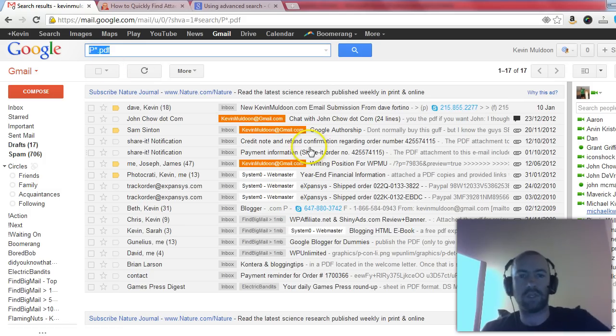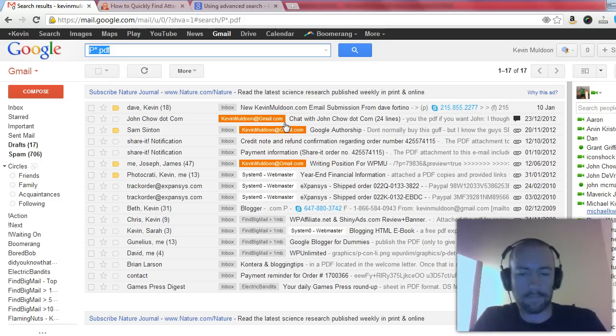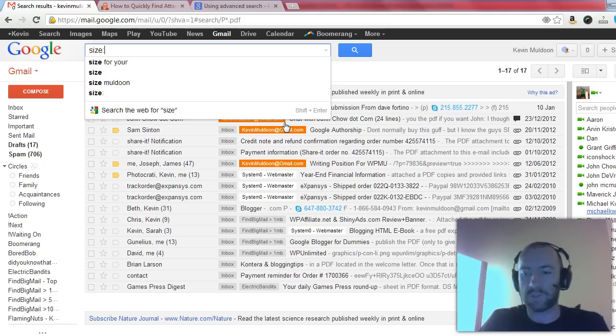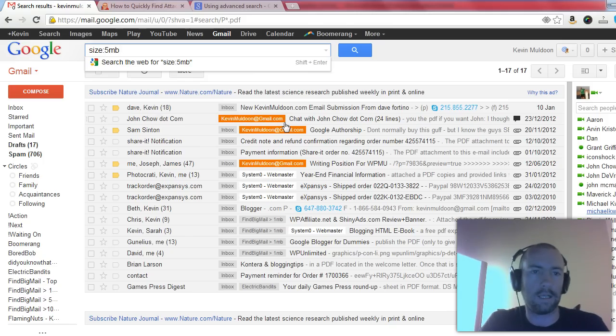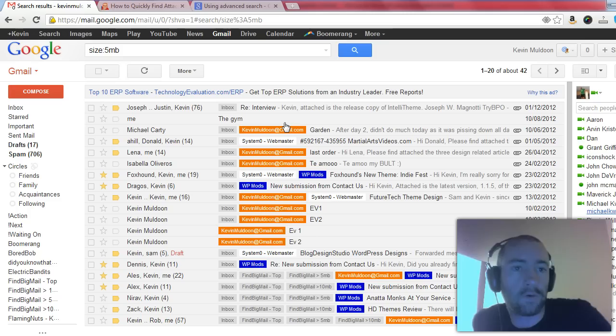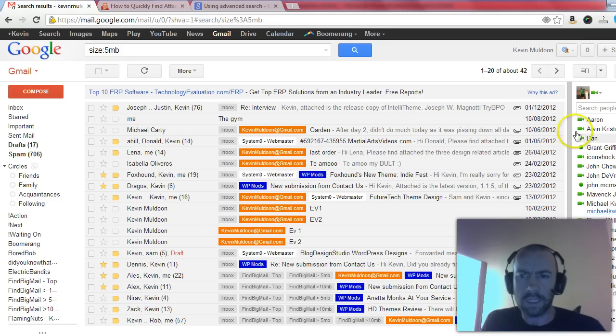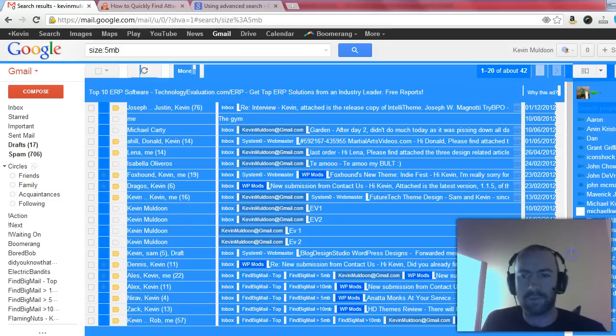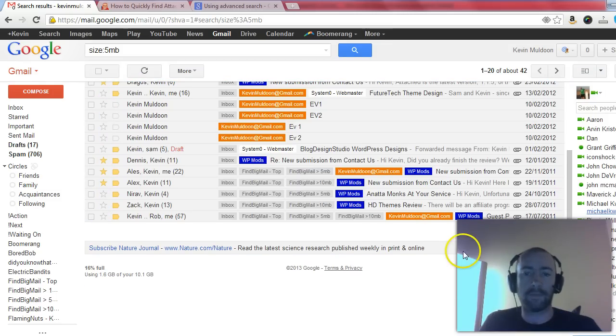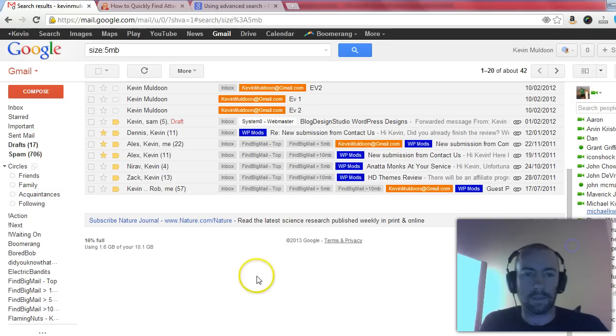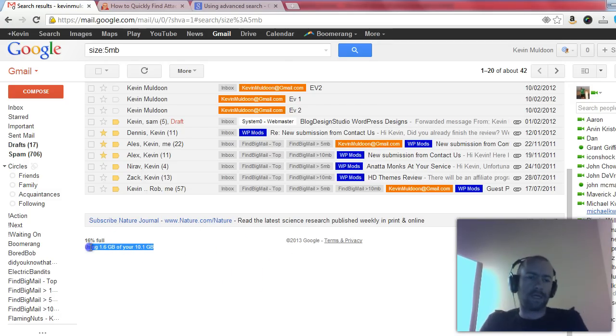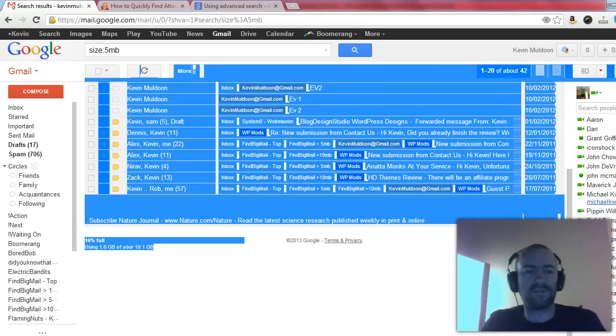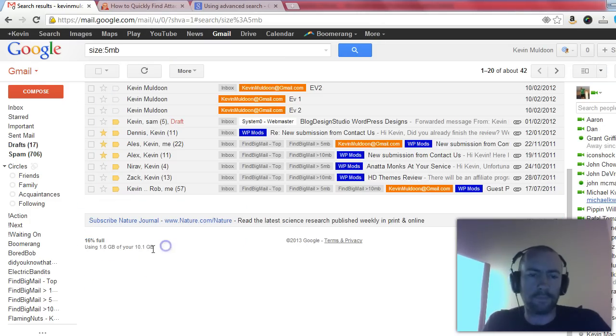Now one of the other things that you can use is the search operator size. Size lets you search by the size of an email, so you could put in size of 5 megabytes, and that shows you every single email that is above 5 megabytes in size. Now there's a lot of benefits to this. Specifically, if you're searching for something specific and you know it's a big file, then you can quickly narrow it down to what files there are. But another reason is Google gives you 10 gigabytes free, which is quite a lot, but if you email attachments frequently, then you might find that you'll start running out quickly.